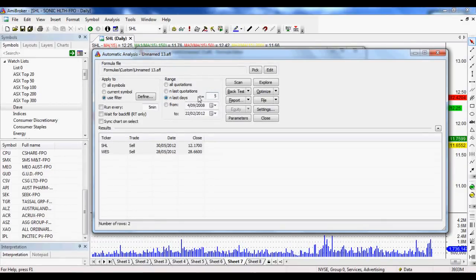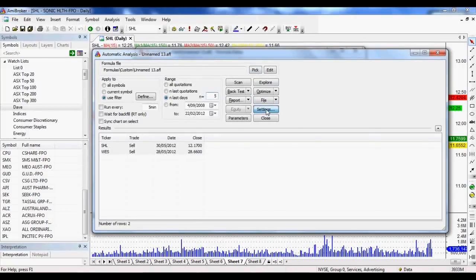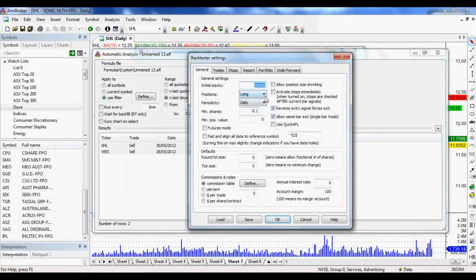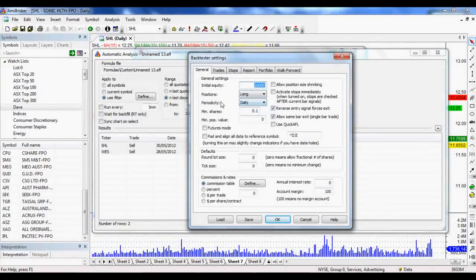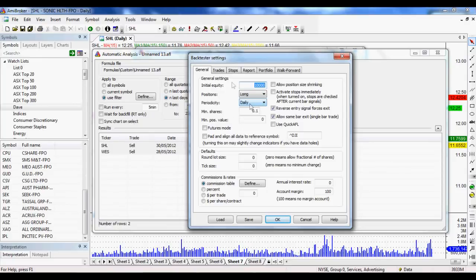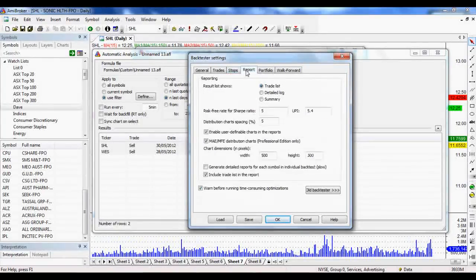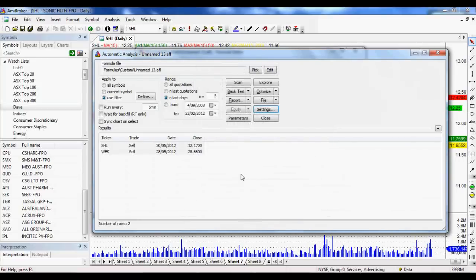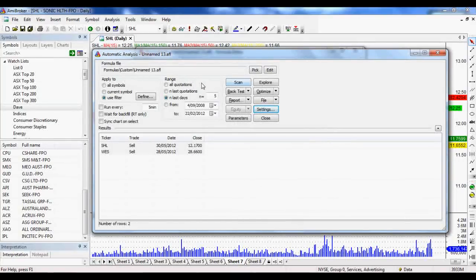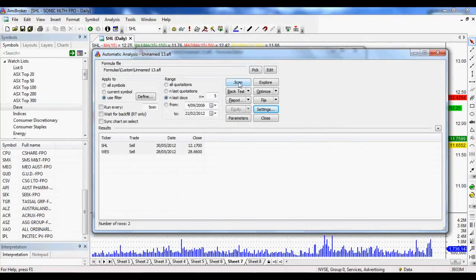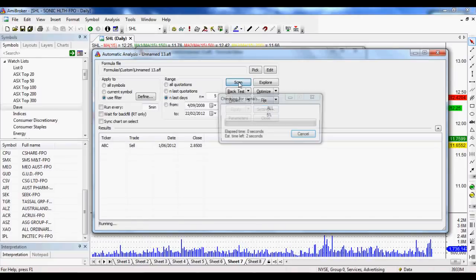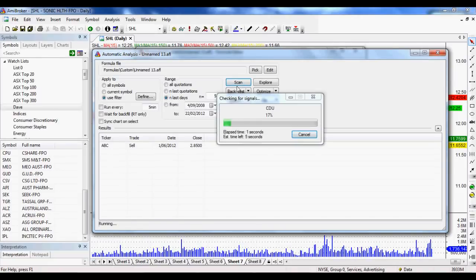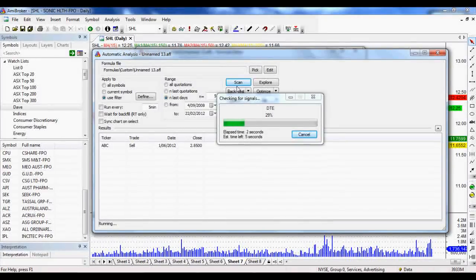And once we've got that, we just really quickly click on settings, make sure we're set to periodicity daily and report. We want it to be on trade list. Apart from that, everything should be pretty sweet. Now, once we have that all set up, all we have to do is go scan the market and AmiBroker will work its magic on the rest of it.